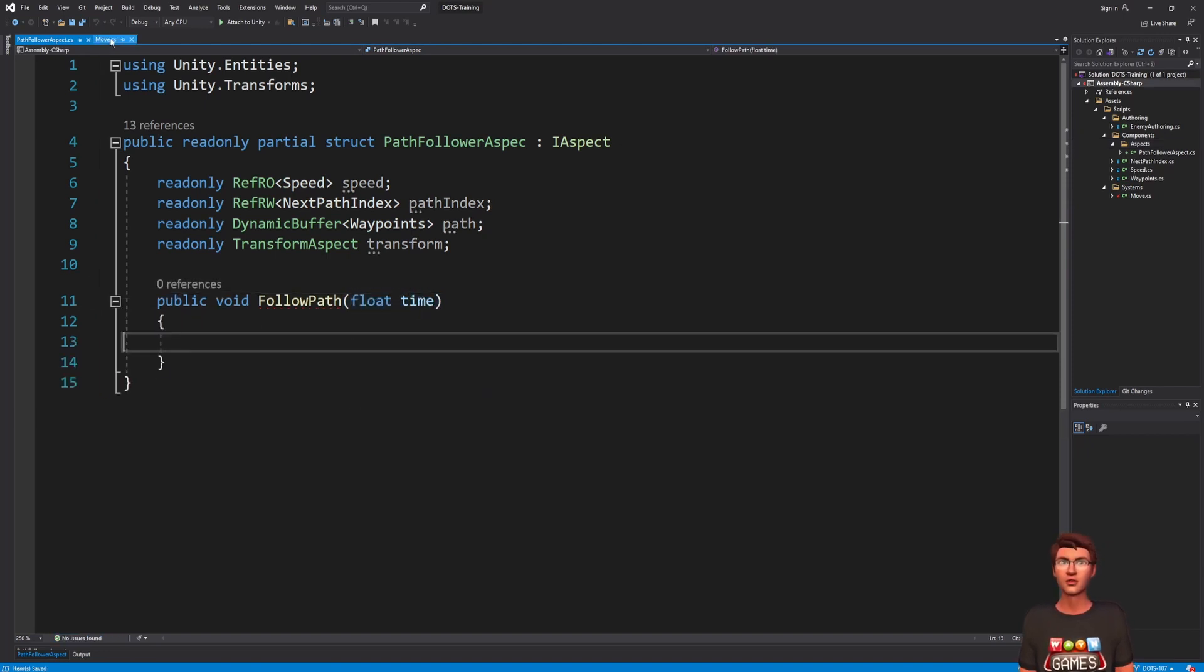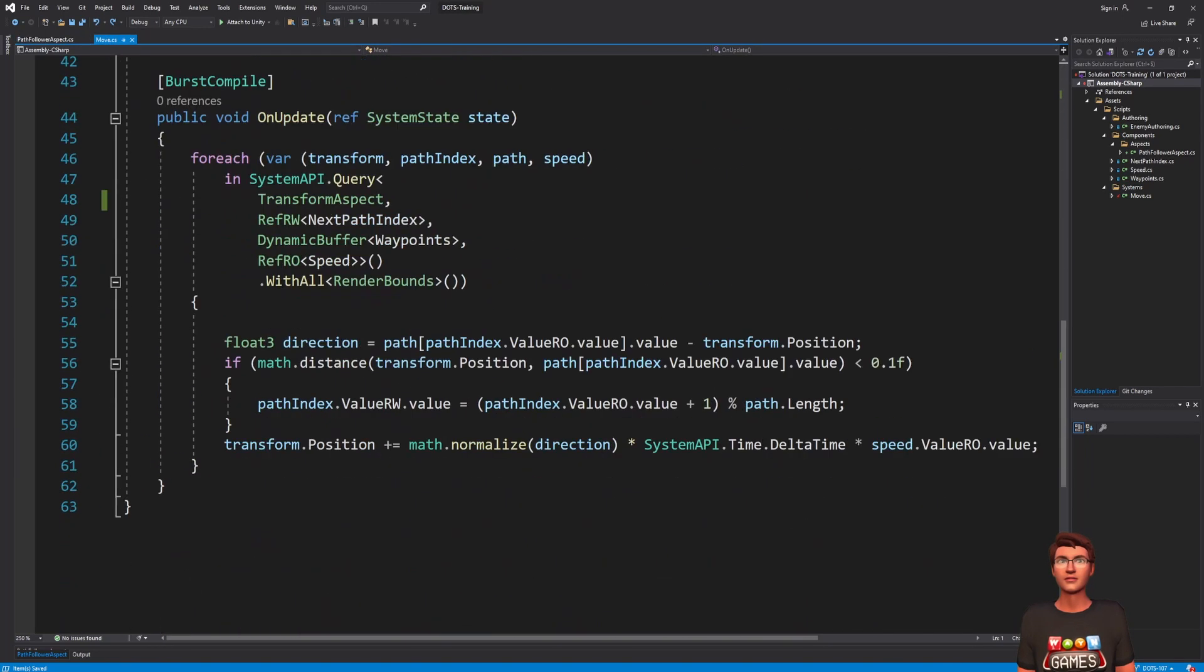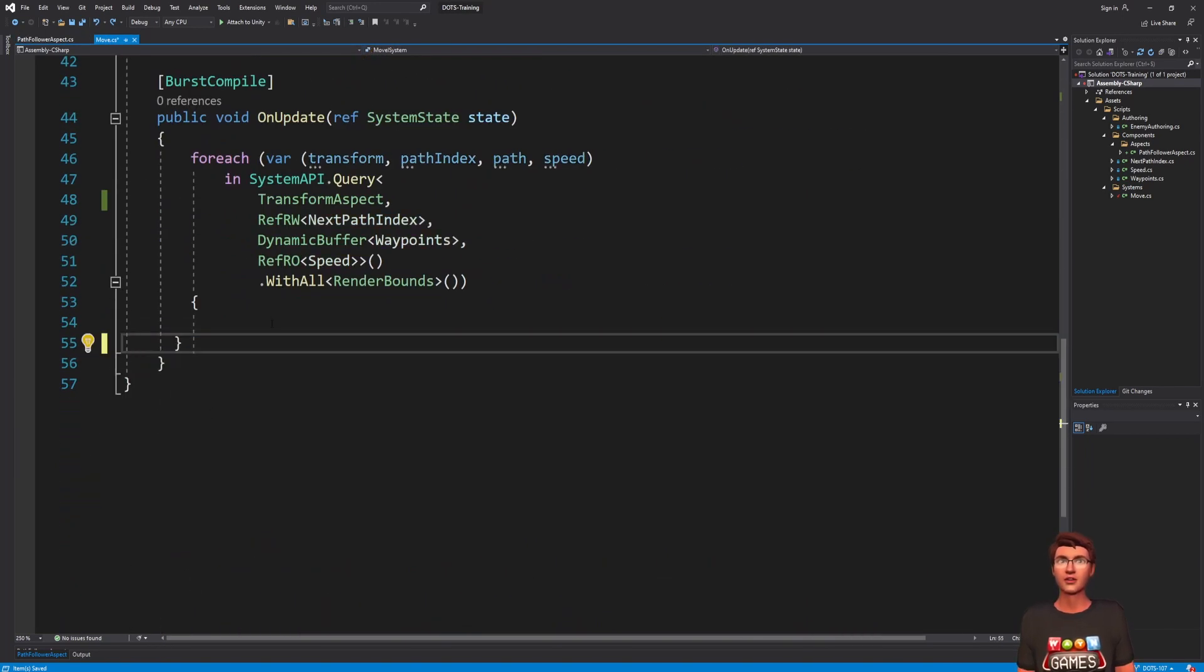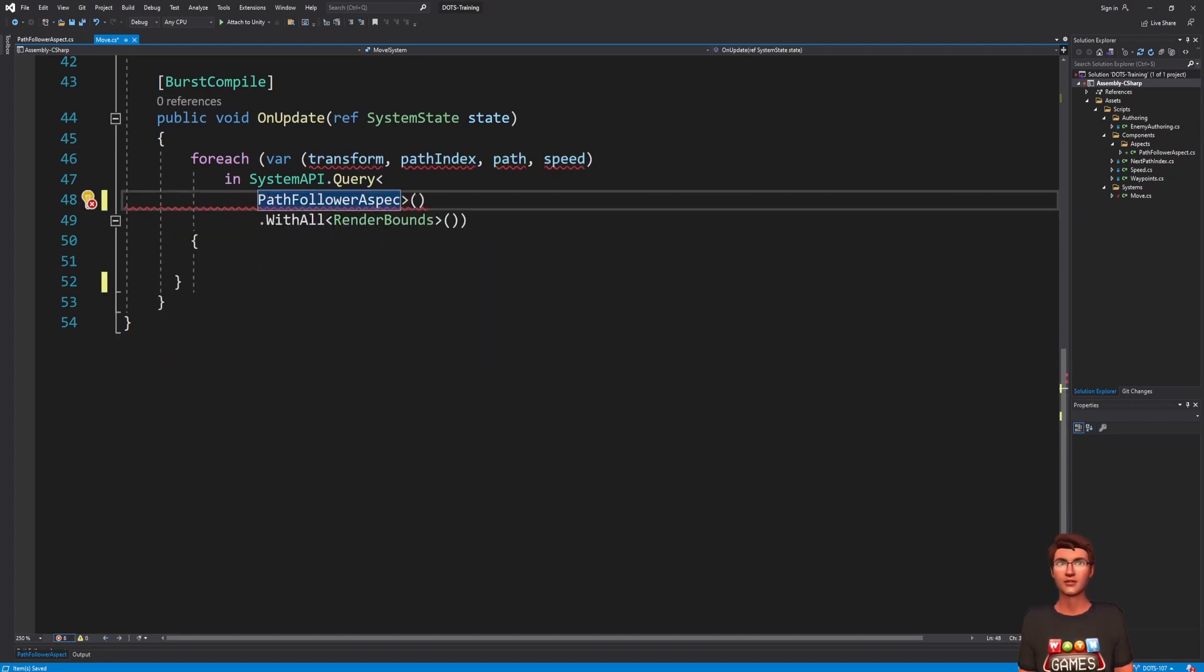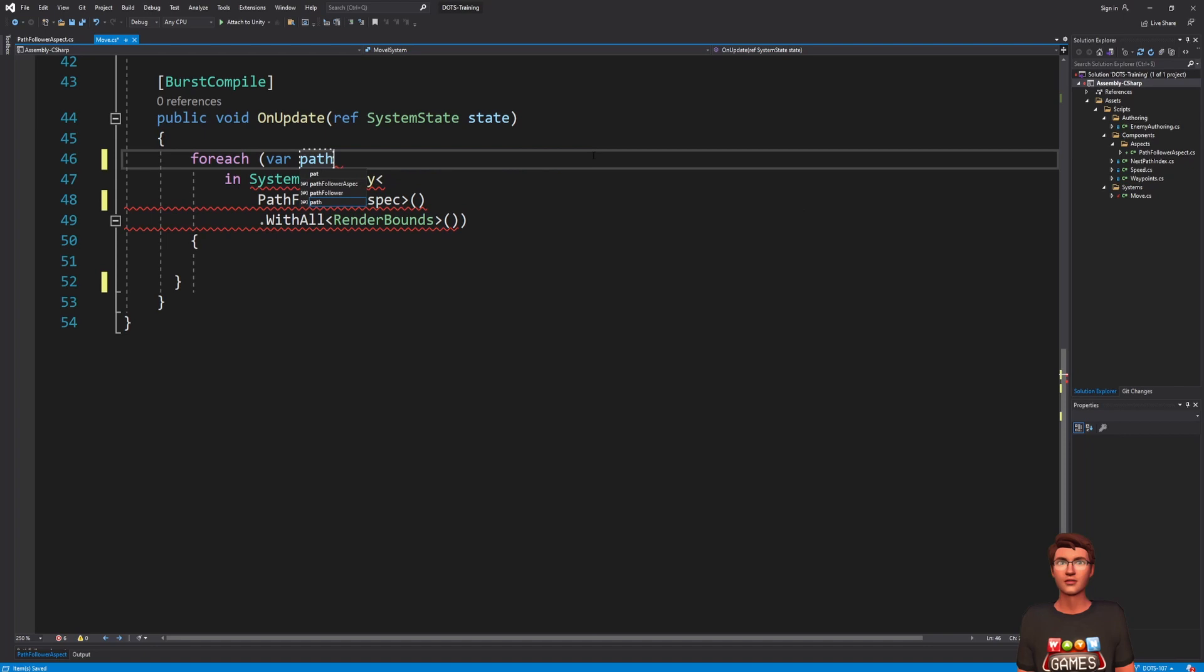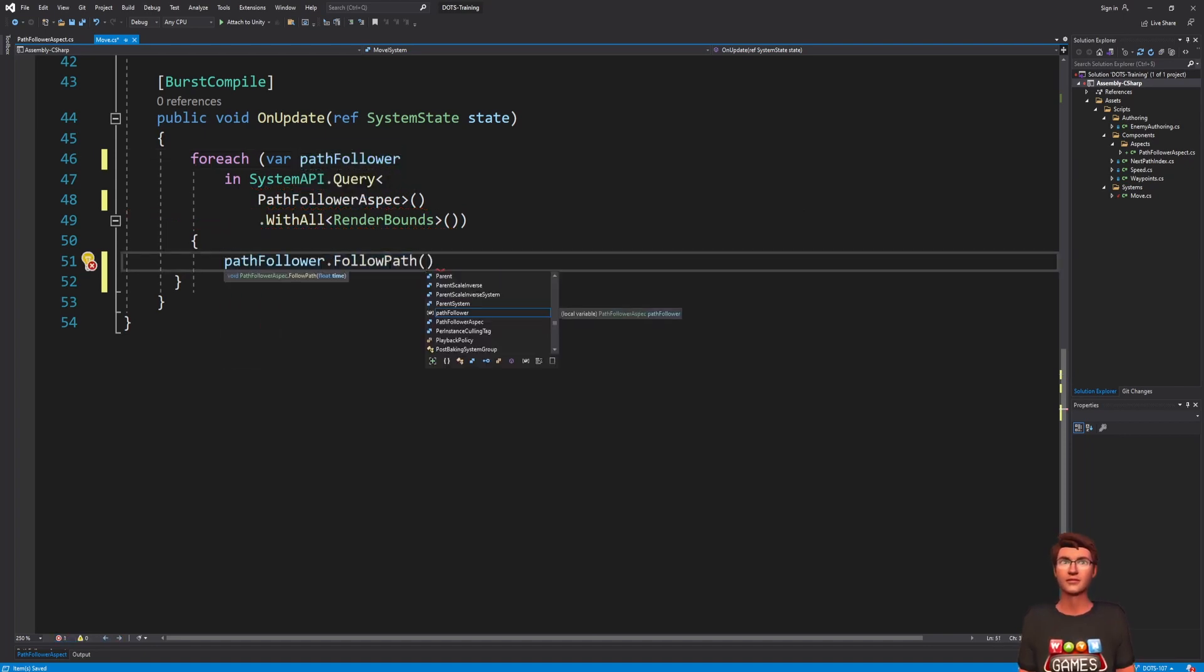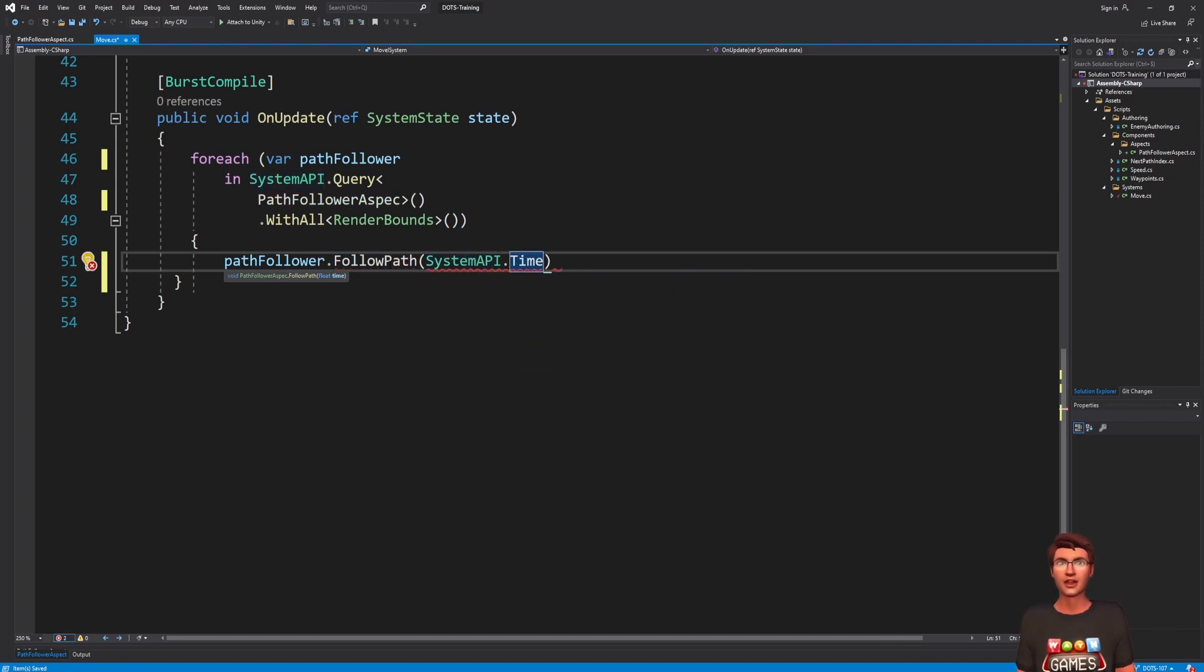Open the moveI system. Replace the system API query parameters by the pathFollowerAspect. Copy the forEach body and replace it with a call to the pathFollowerAspect followPath method, passing the system API dot time dot delta time.